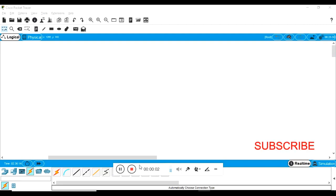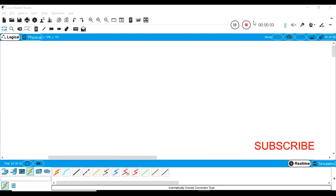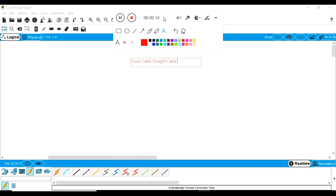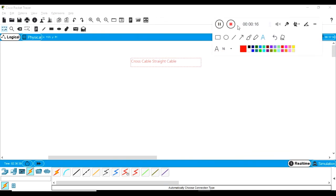Hello friends, this is Gauron. In today's session we are going to discuss cross cable and straight cable. Someone asked me two or three days ago what is the difference between the cross cable and when we need to use cross cable. This is a very basic thing, so I am going to cover it within three to four minutes. It will be very useful for you.